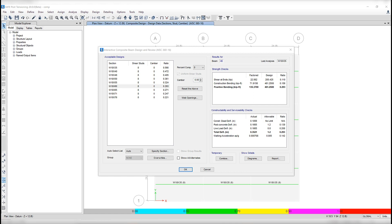First column lists the factored values of the shear, positive moment, and negative moment, if any. The second column lists the corresponding allowable maxima for the current selected design. And finally, the third column lists the ratio of the numbers in the first two columns.